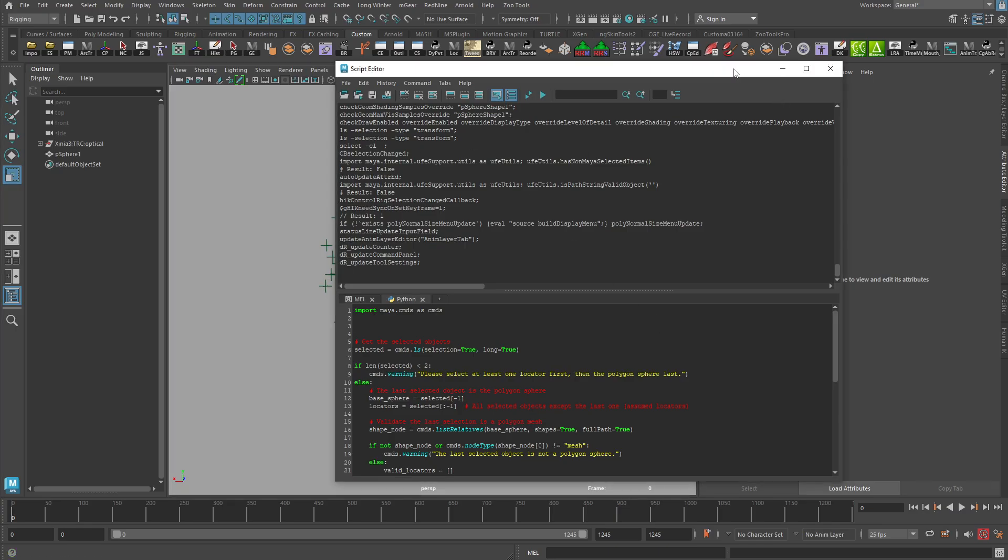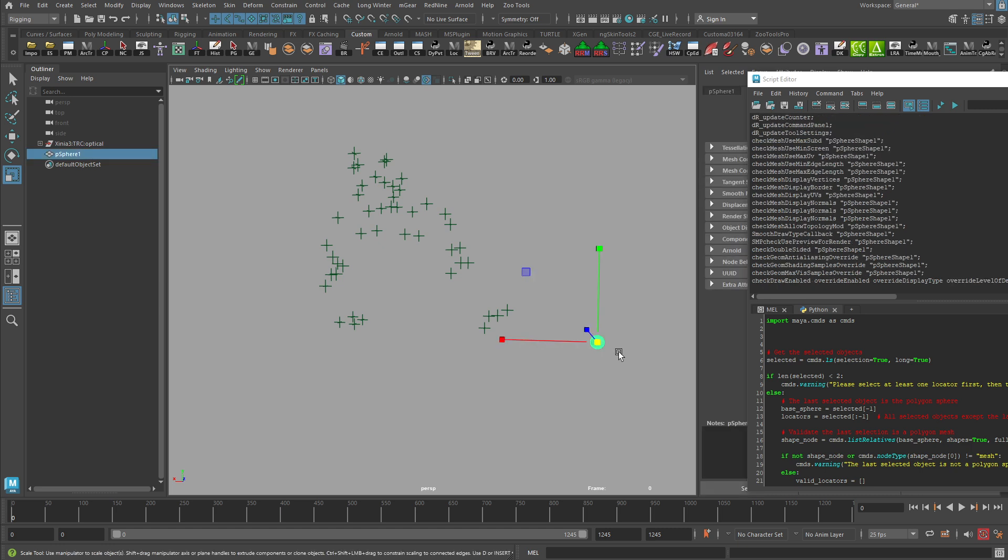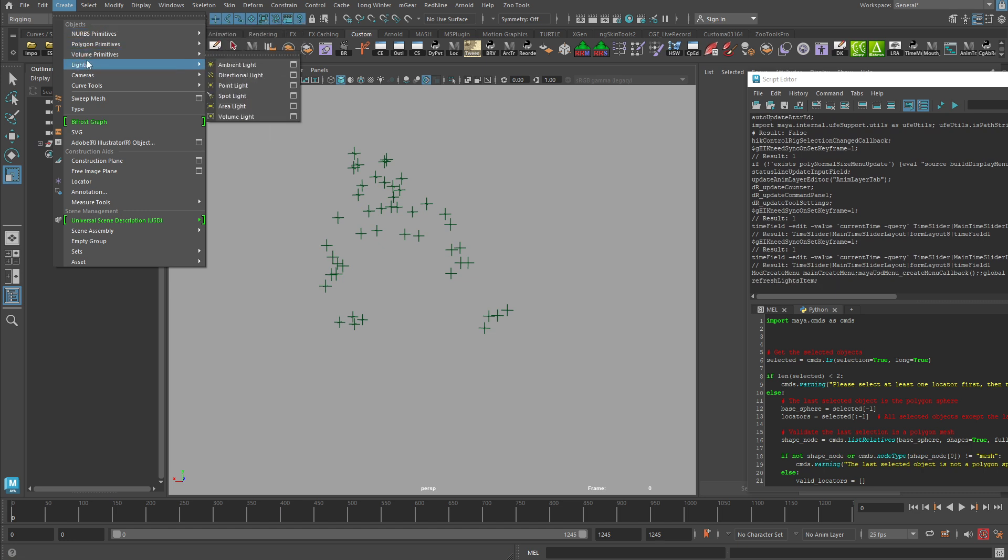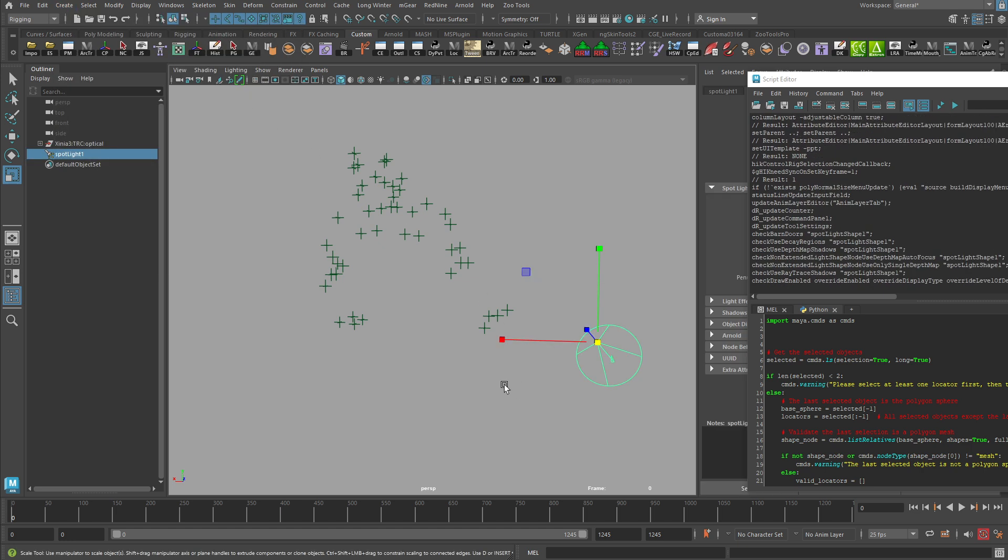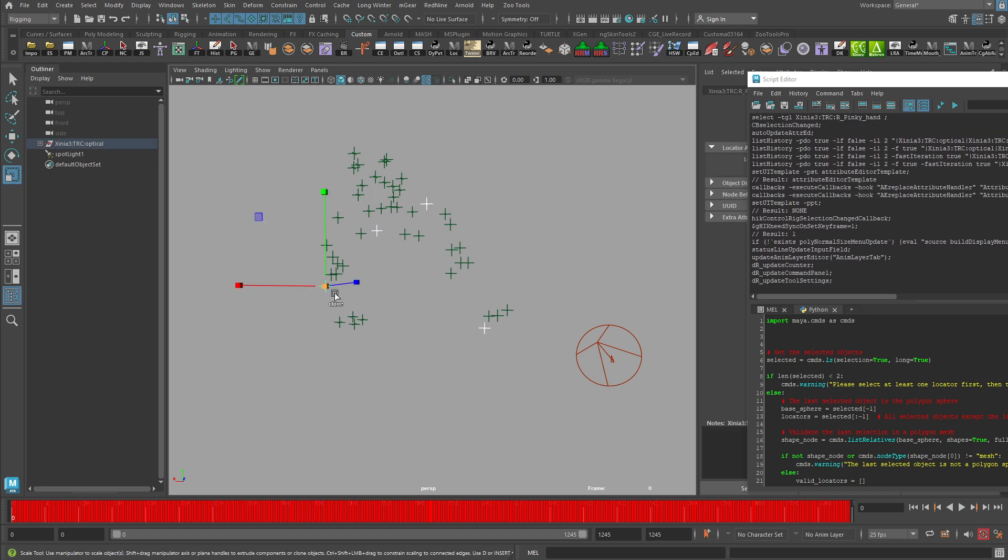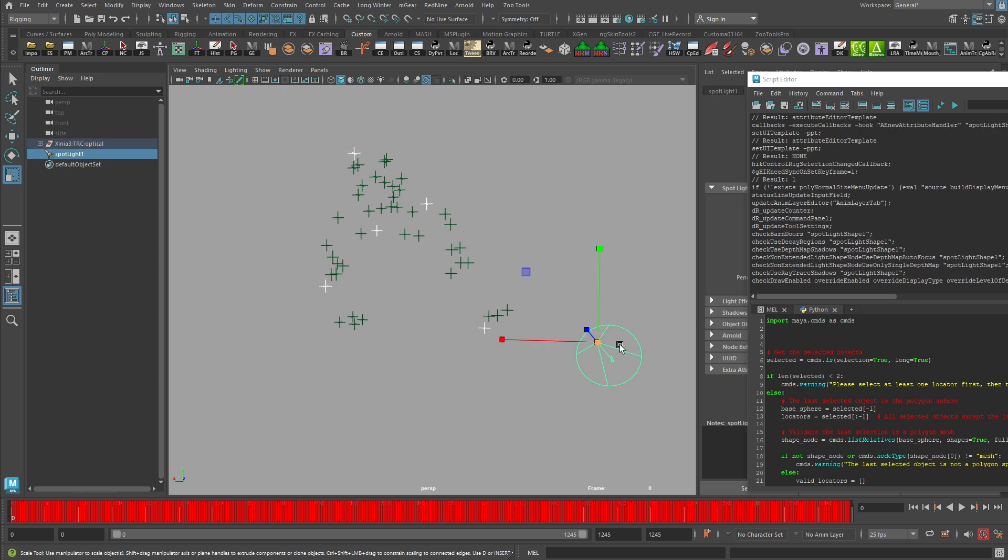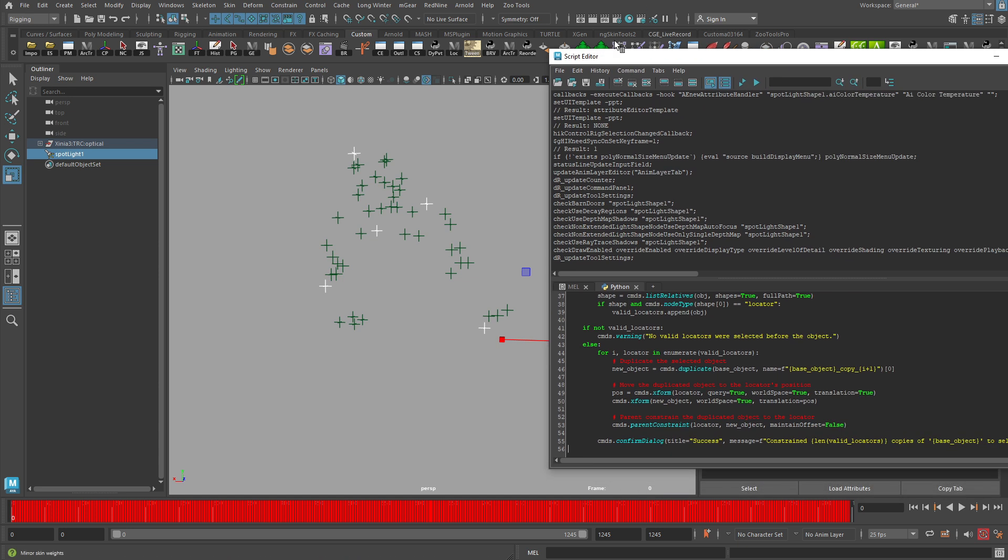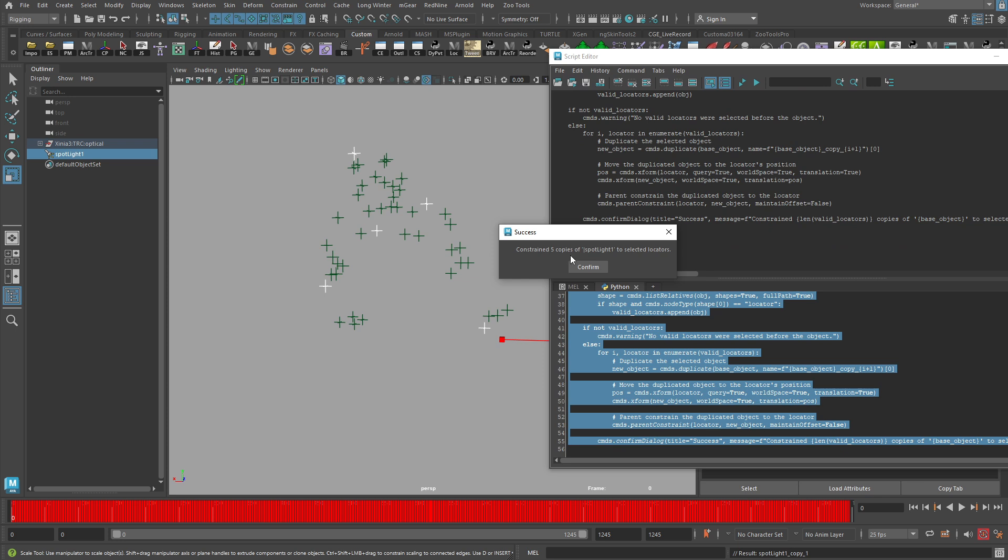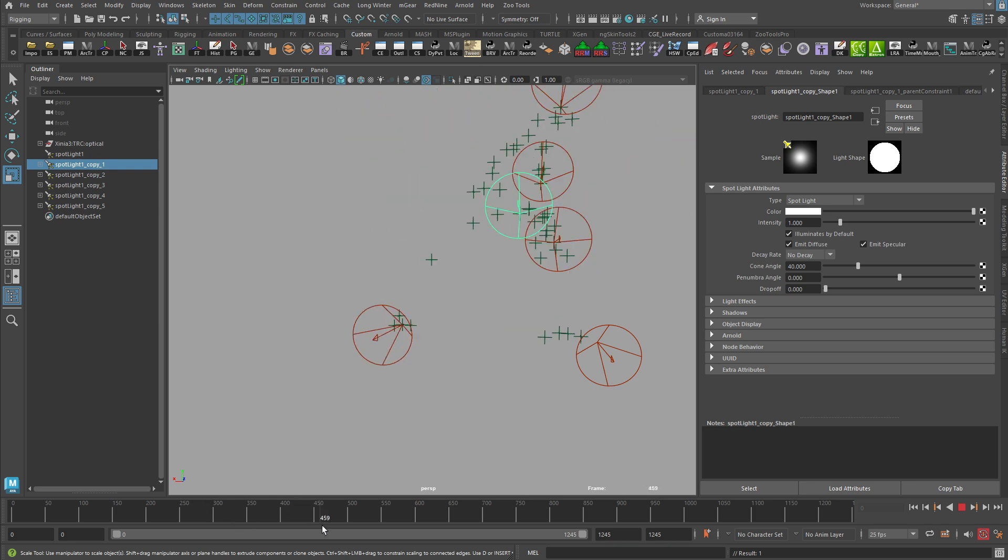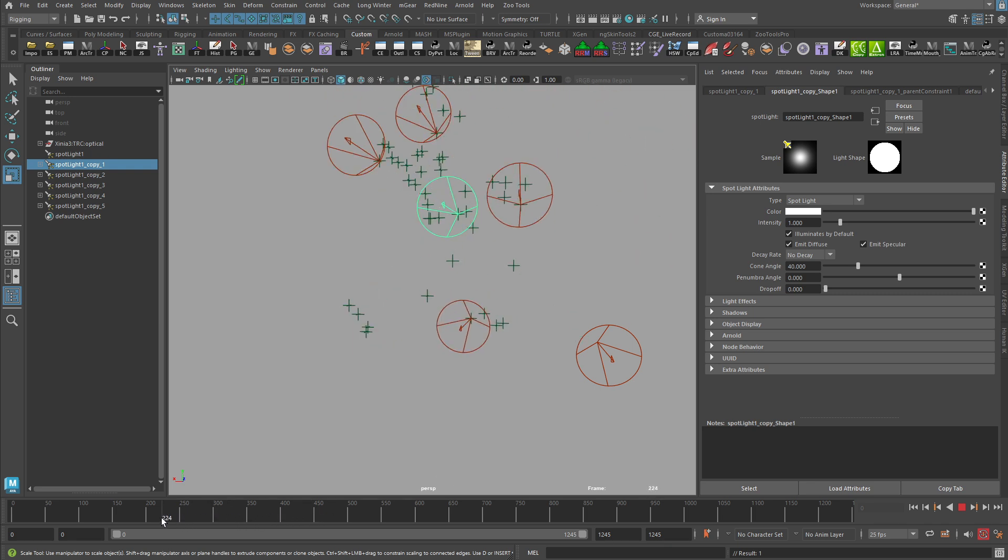All right. And I'm going to instead of having a sphere here now, let's put in something that's very obviously different, maybe a spotlight, a totally different kind of object. Let's again just select specific locators that we want to attach this to, select our spotlight last, update our code in there and run it. Ah, constrain five copies of spotlight to selected locators. And there we go. Now I could have this guy who's just composed of a bunch of spotlights running around.